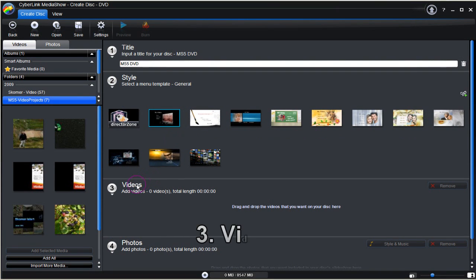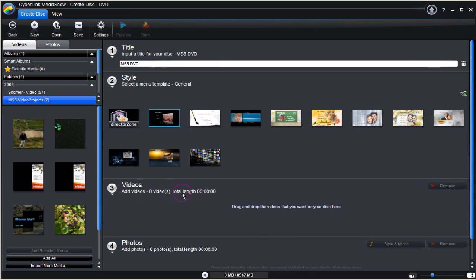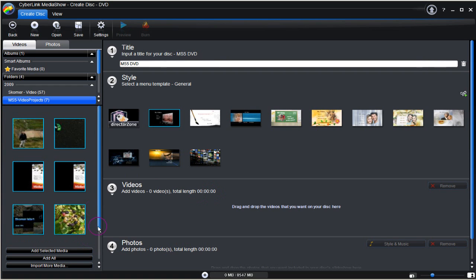Now to part 3, videos. Let's add some. Click and drag them in. All very easy.